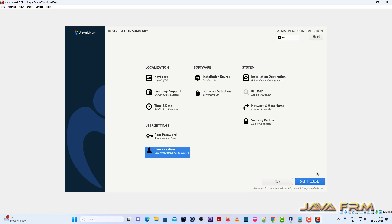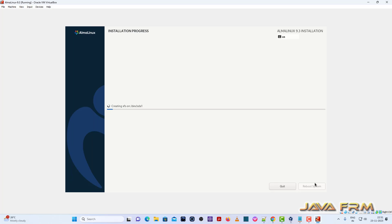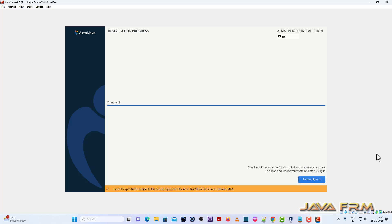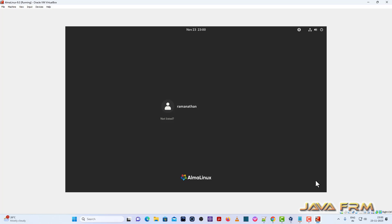That's it. Installation is completed. Let's reboot the system.